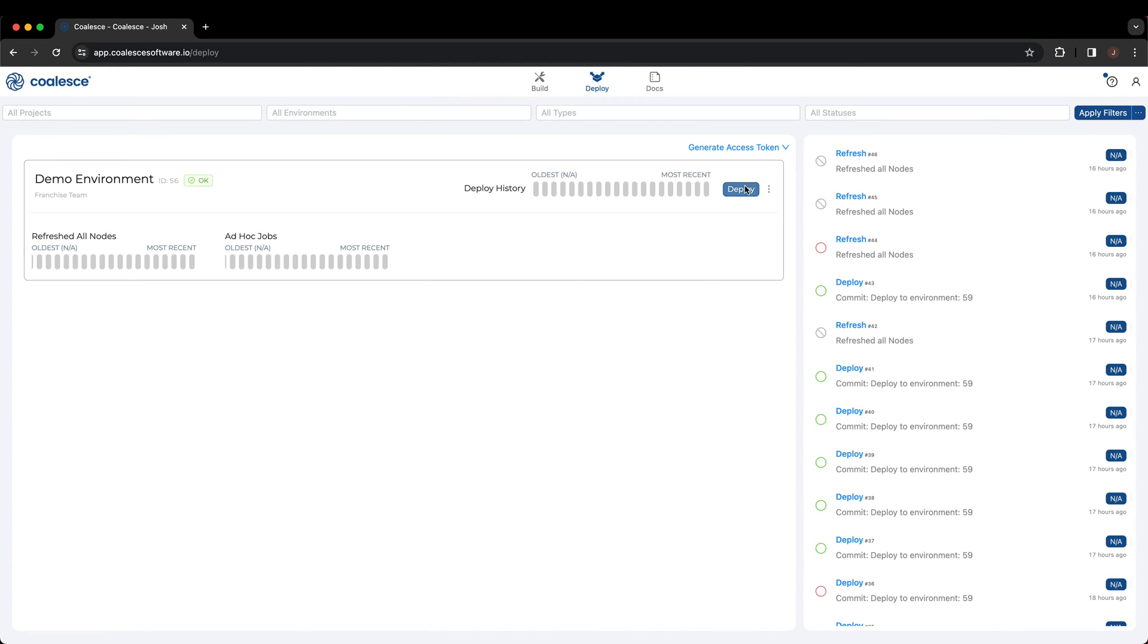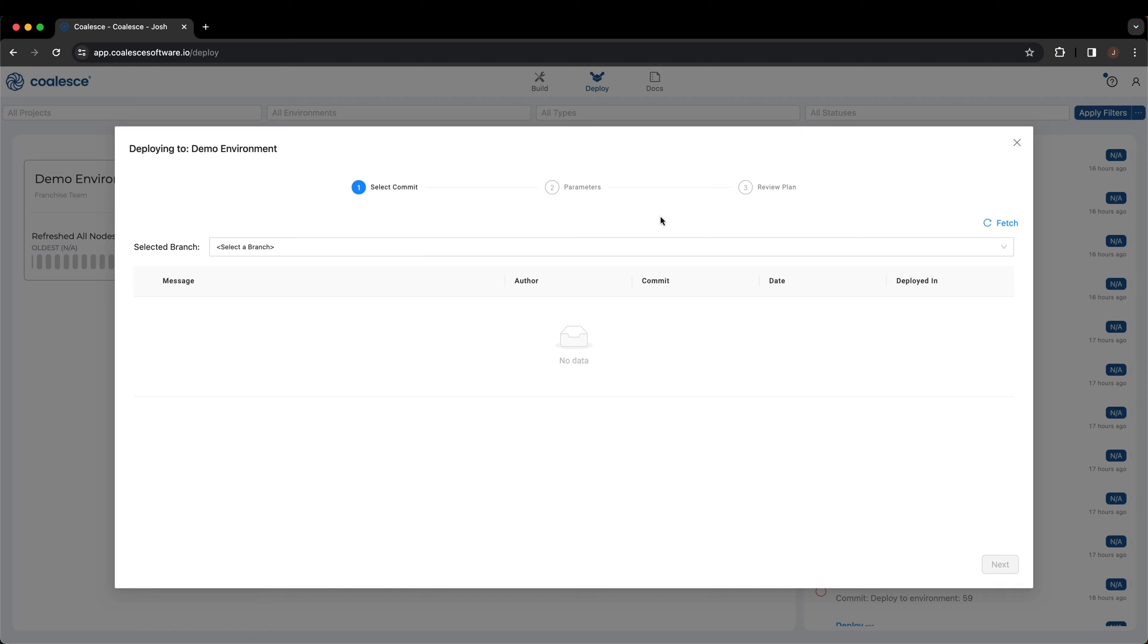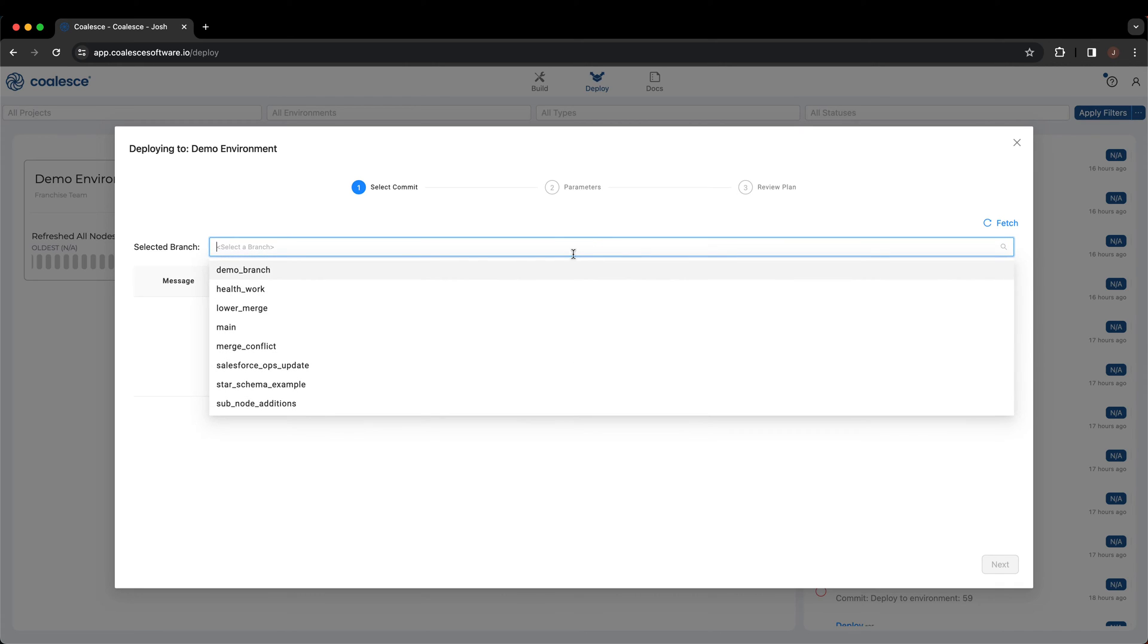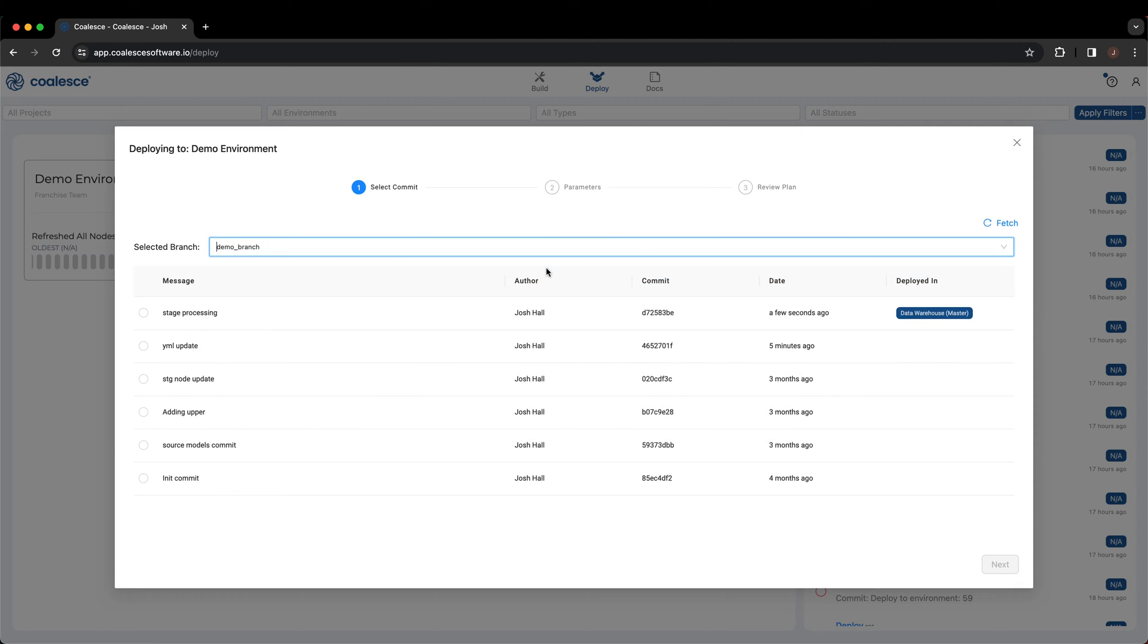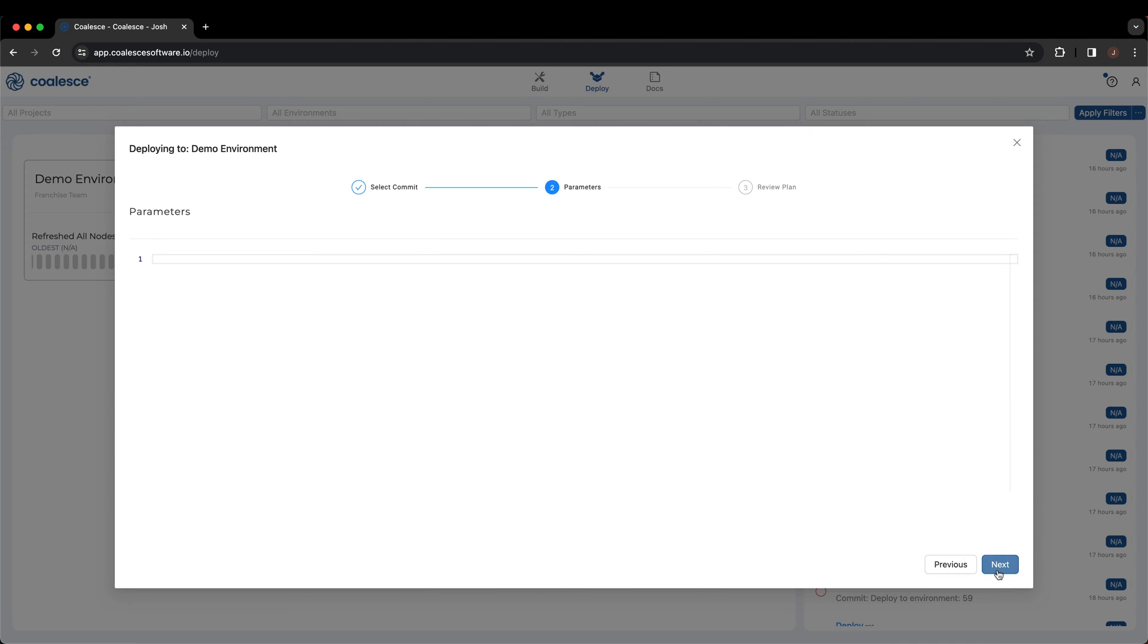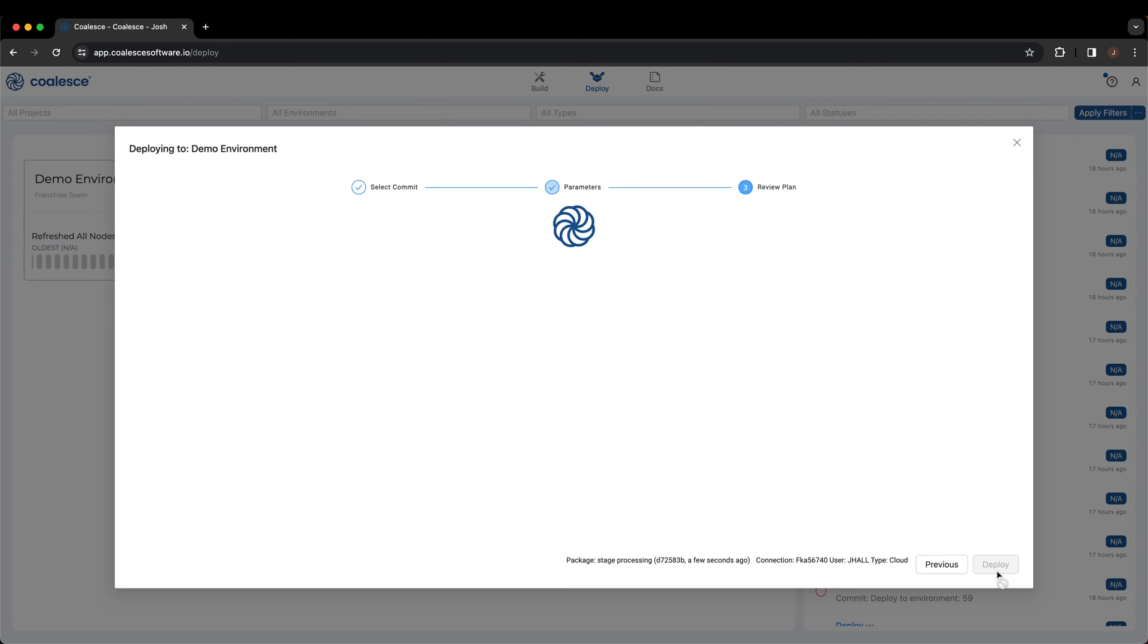We can select the blue Deploy button and select the branch and commit that we wish to deploy to this environment. We can click Next, where we will see an option to add parameters to our deployment. We won't add any parameters here, so we can click Next.